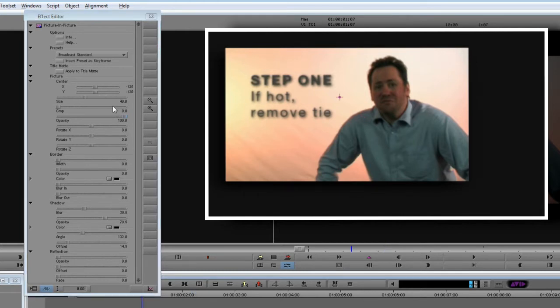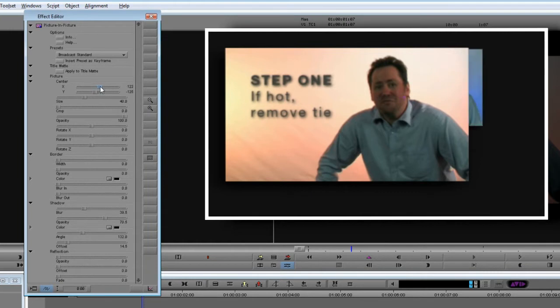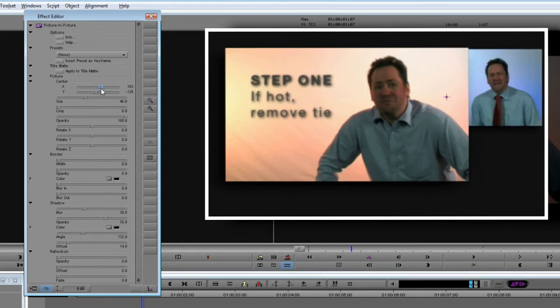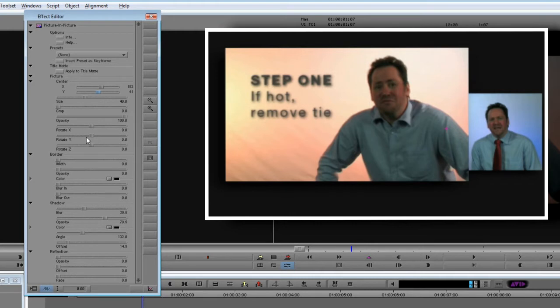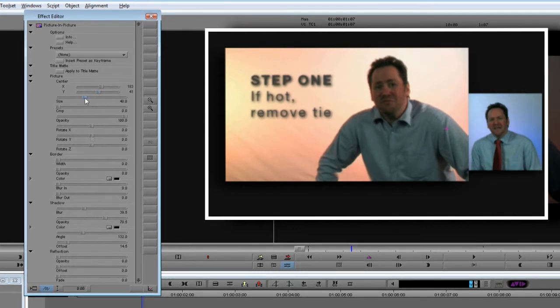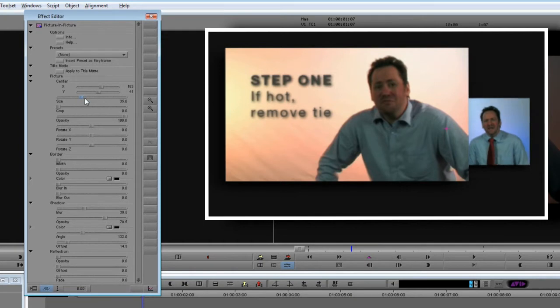Let's move on to the Step 2 clip, which we want to place to the right of the frame, in the background, angled off-centre. Remember to select the instance of the effect you're using on the second clip before you start making any adjustments. To make this look like it's behind the first clip, we need first to change its size. I'm going to start with a setting of 35.